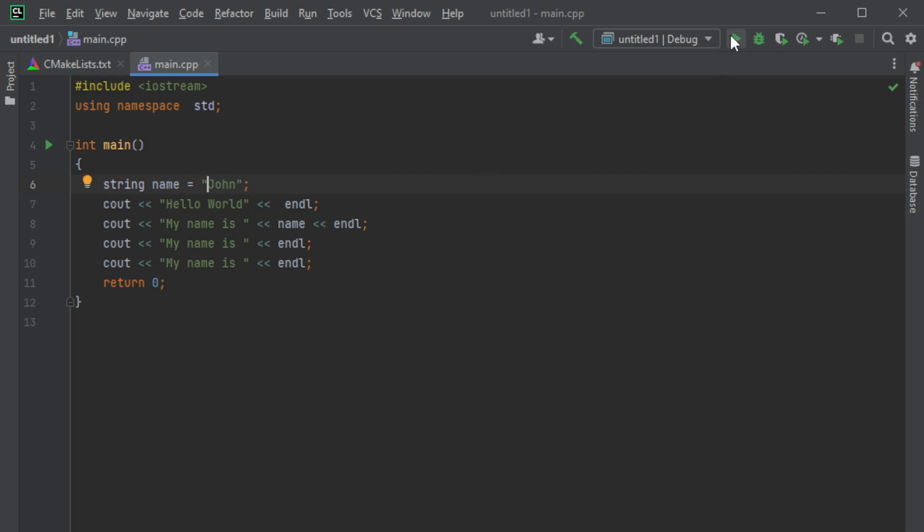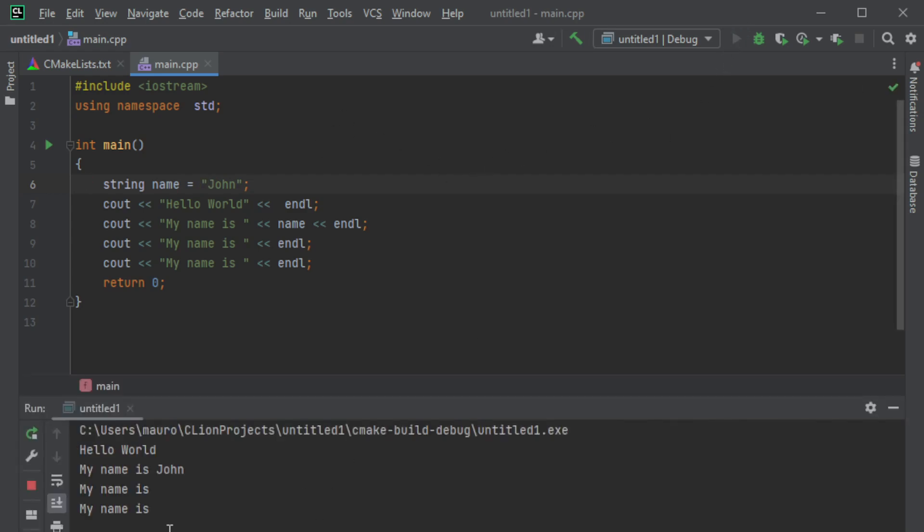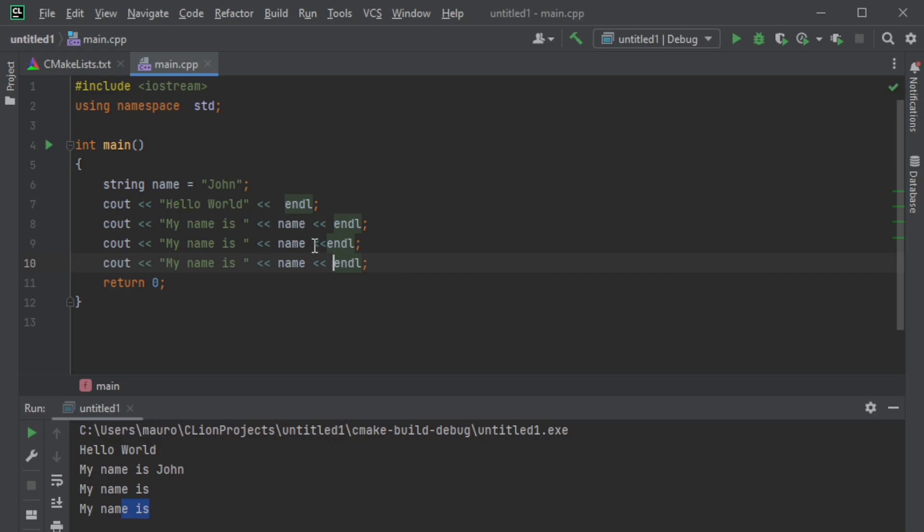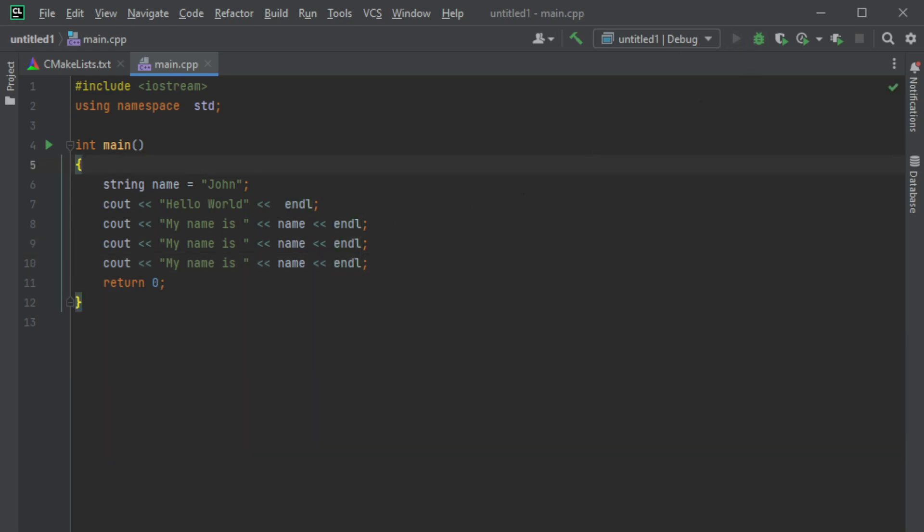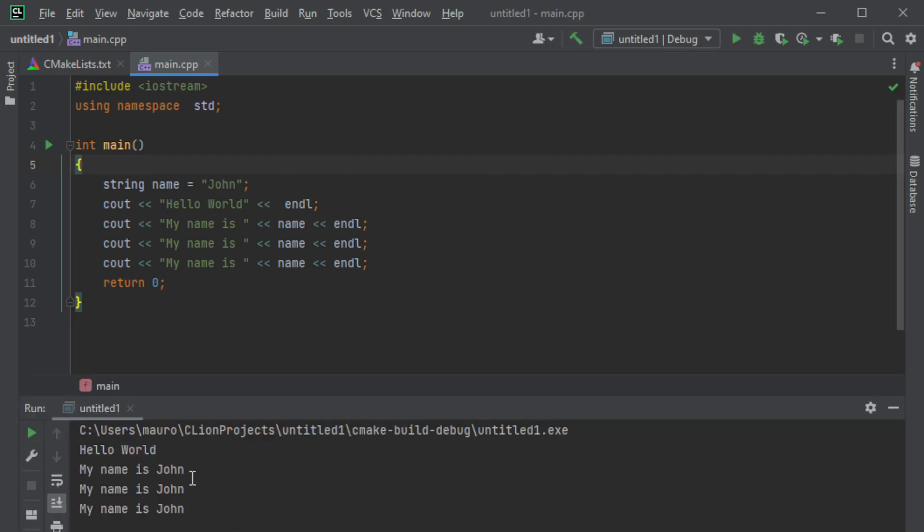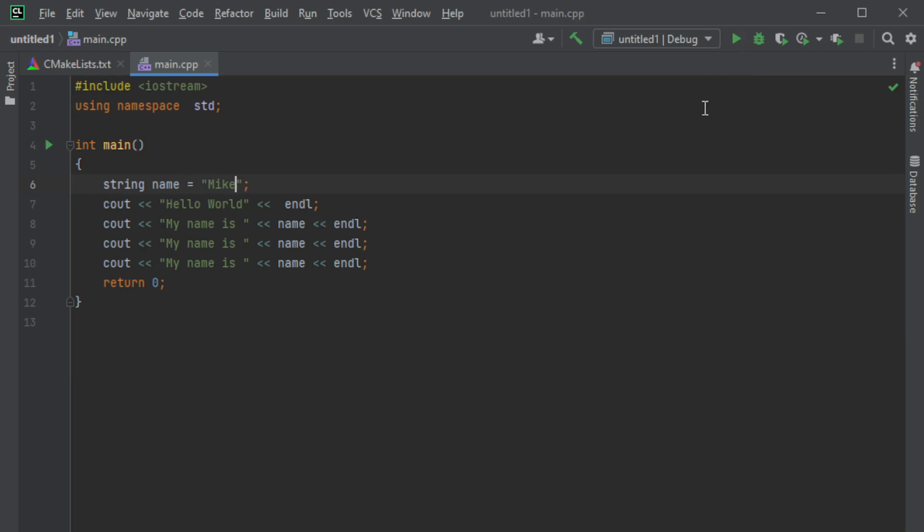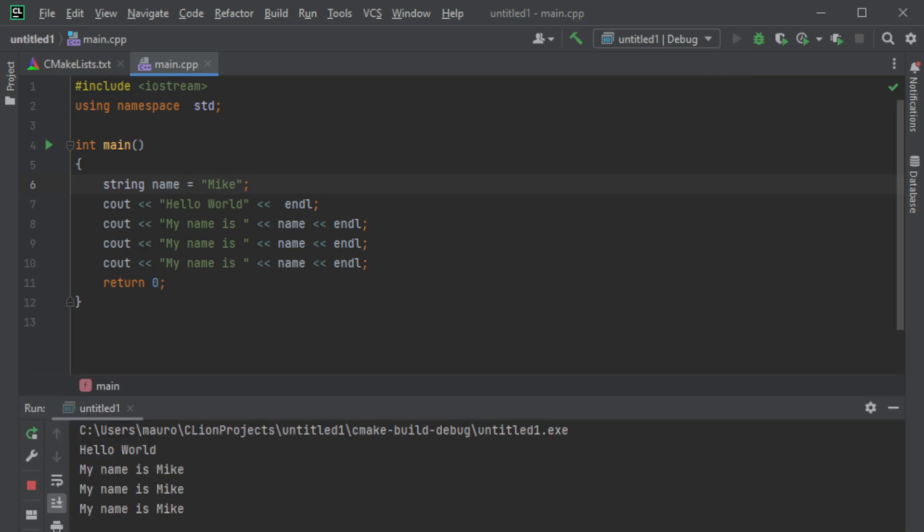See, now it says no error. Now I can just say my name is John, my name is, my name is, and we just copy and paste. Let me just build it. Okay, my name is John, my name is John, my name is John. And now if we change it over here, for example say Mike, everything changes - Mike, Mike, Mike.